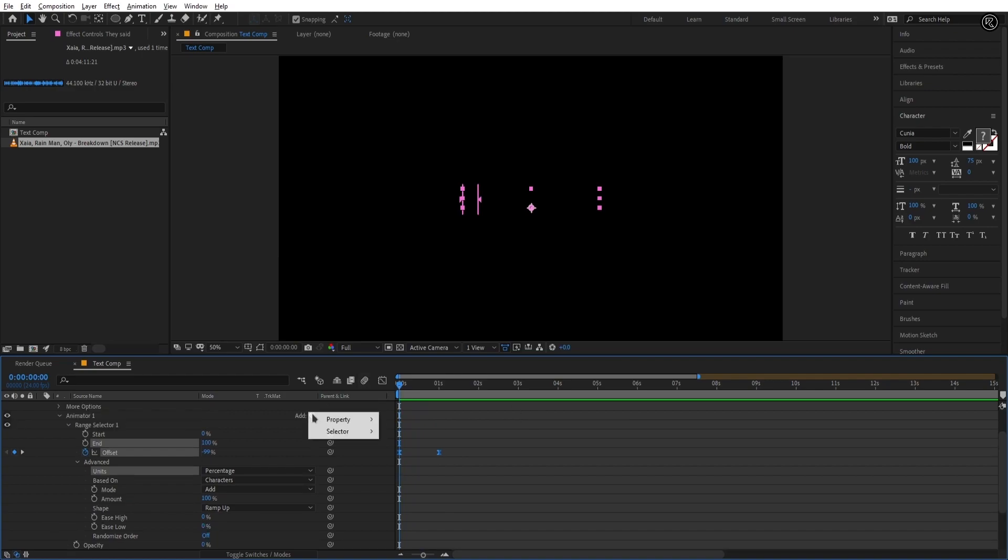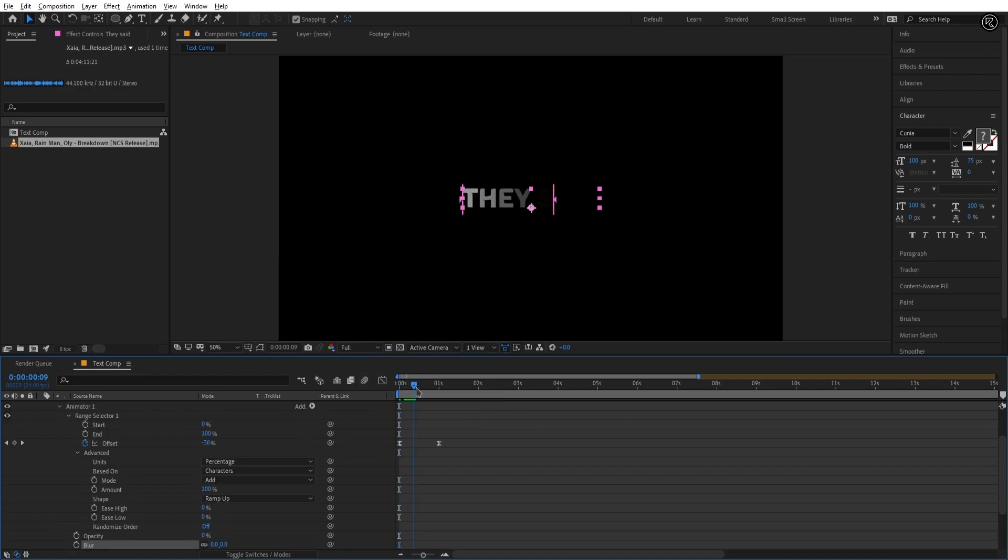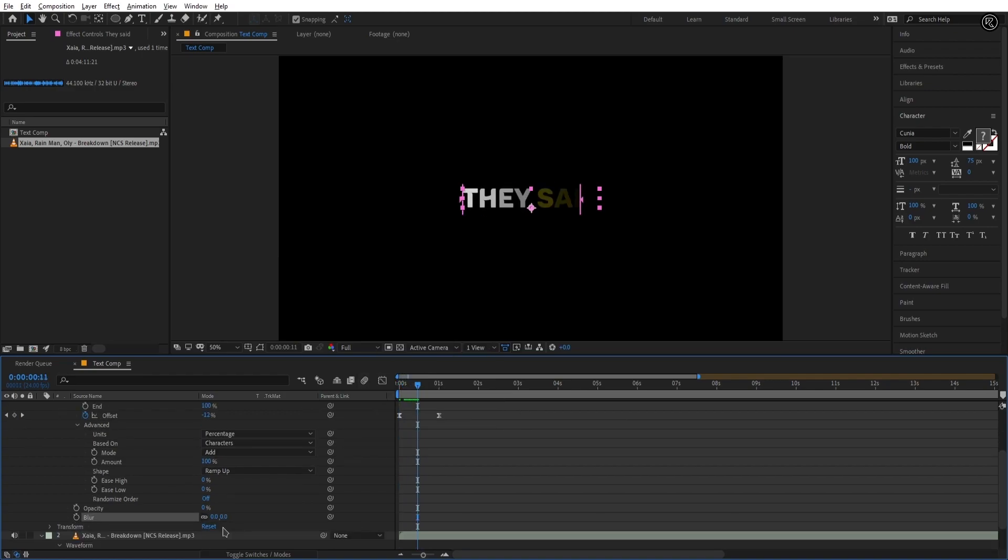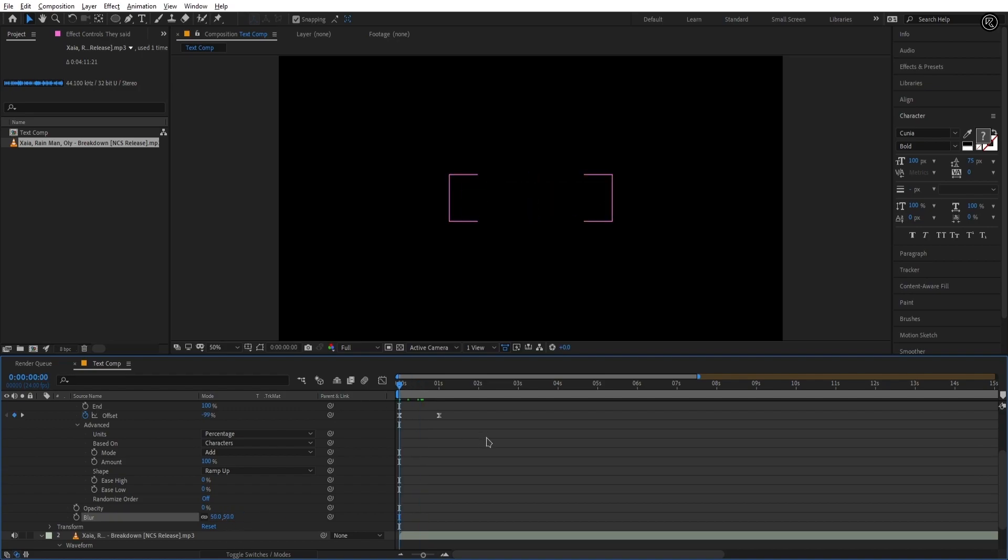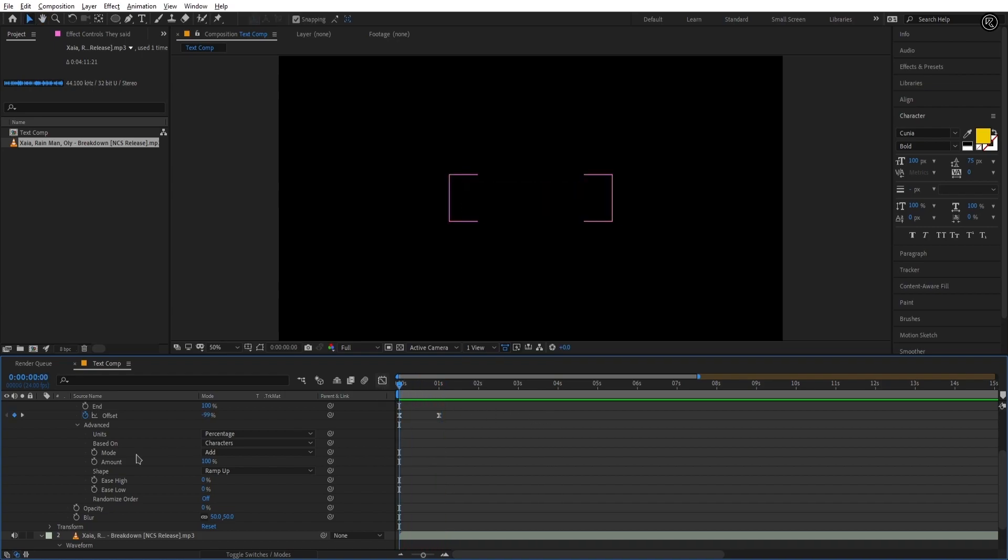Now let's add some blur effect to this animation to give it a dynamic look. Set the blur amount to 50. Let's check the animation. Cool.